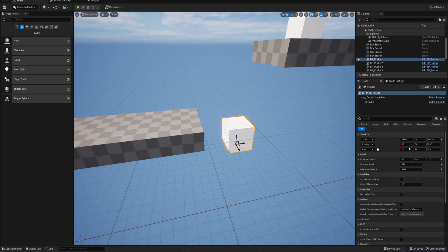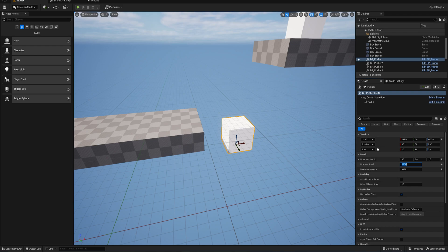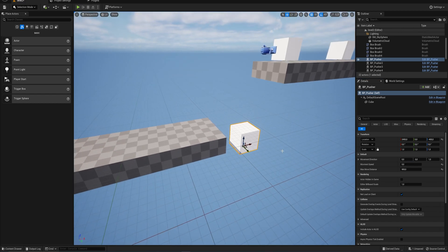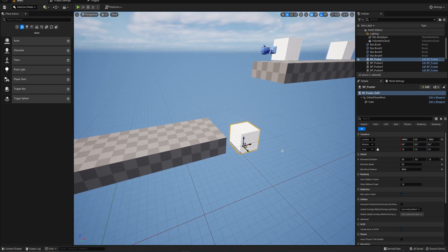So what we could do is we could make this thing move a fair bit faster, something like 120, right? We could do that. But instead, let's actually set this to zero so that it doesn't move at all in the beginning of the level.